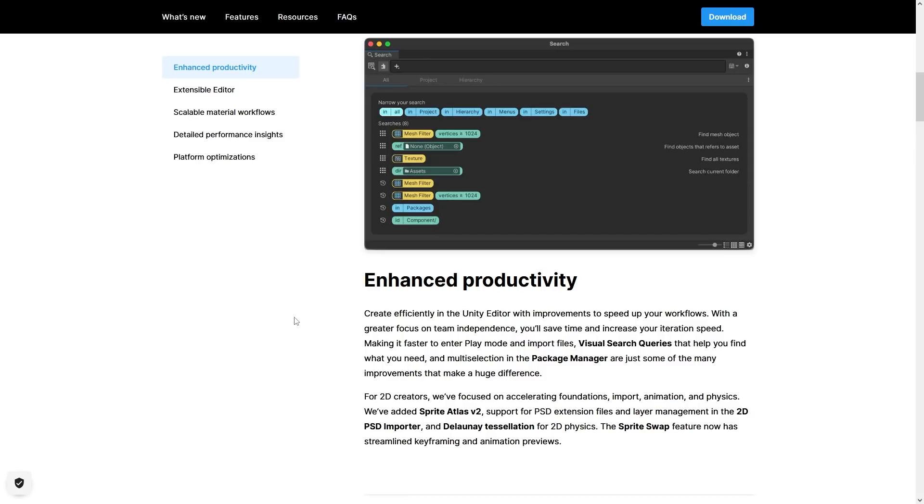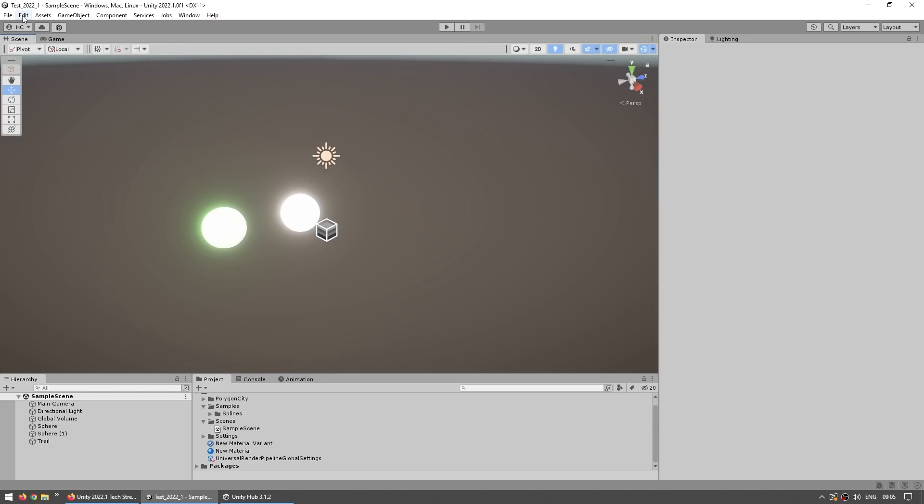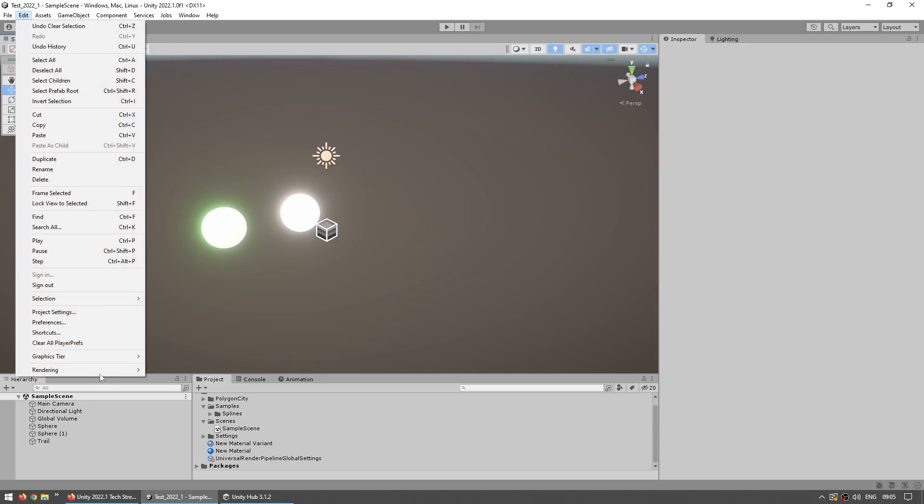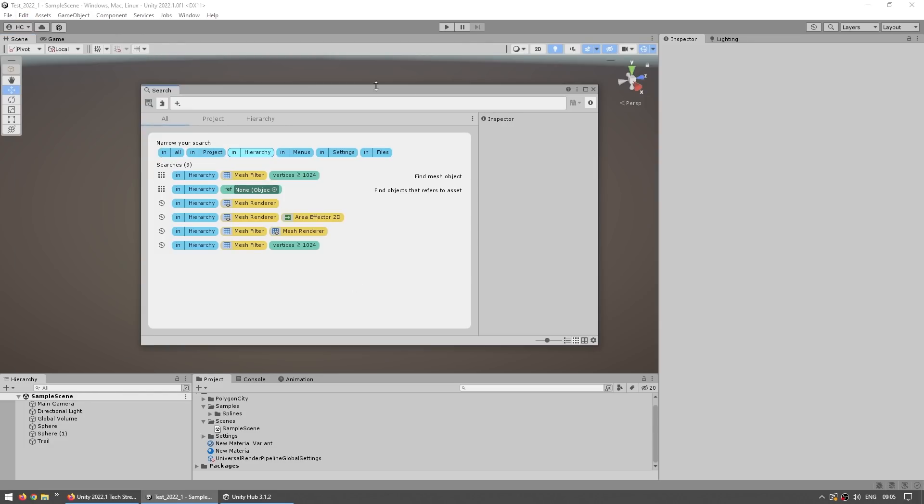Then back to the highlights, another big one is visual search queries. This is a tool for very easily searching for just about anything. In order to open it you can go into edit and then search all, or use the shortcut Ctrl K, and it opens up this window and shows tons of things that you can search for.